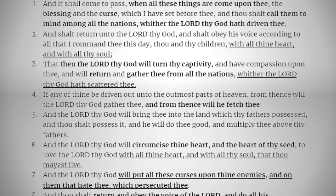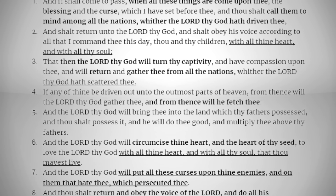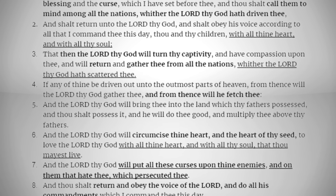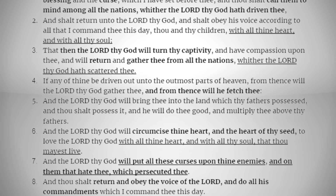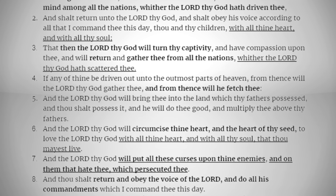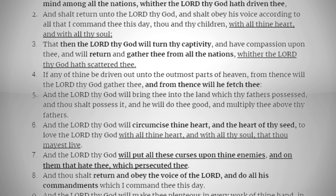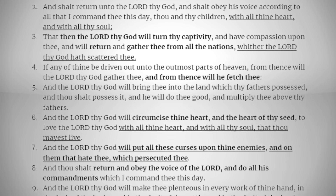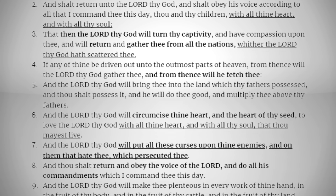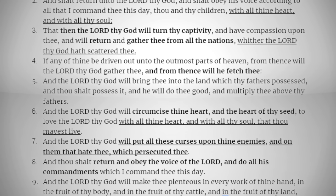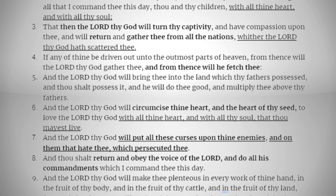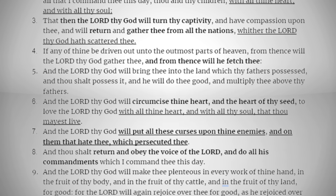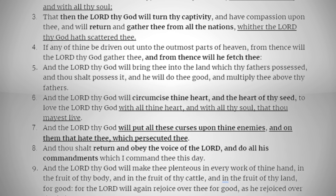"That then the LORD thy God will turn thy captivity, and have compassion upon thee, and will return and gather thee from all the nations whither the LORD thy God hath scattered thee. If any of thine be driven out unto the outmost parts of heaven, from thence will the LORD thy God gather thee and from thence will he fetch thee. And the LORD thy God will bring thee into the land which thy fathers possessed, and thou shalt possess it; and he will do thee good and multiply thee above thy fathers. And the LORD thy God will circumcise thine heart and the heart of thy seed, to love the LORD thy God with all thine heart and with all thy soul, that thou mayest live."